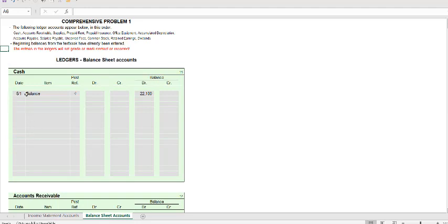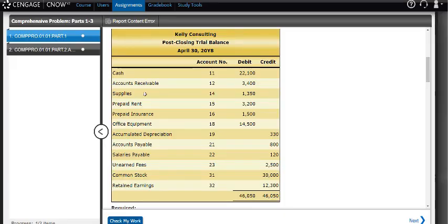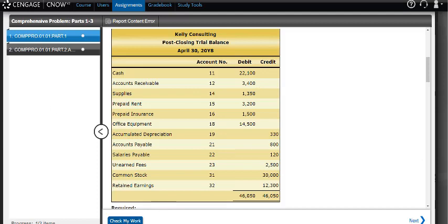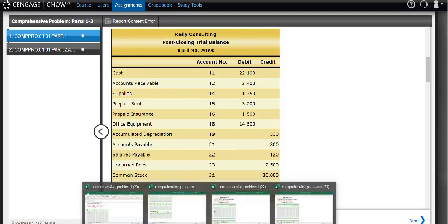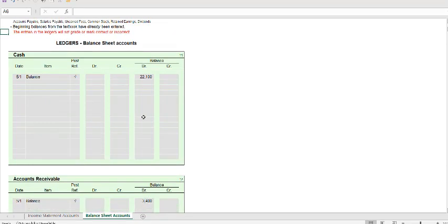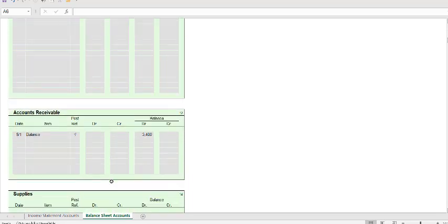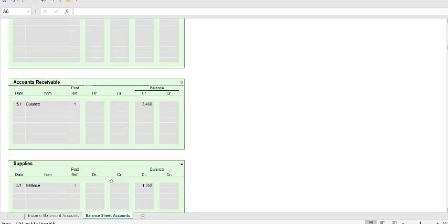You're going to notice that a balance is already entered for you. Those balances come from the previous period's trial balance. If you look back here at Part 1, here's your post-closing trial balance. Cash has a debit of $22,100, accounts receivable $3,400, and so on. When I go back to my spreadsheet, there's my $22,100 that we just saw on the trial balance, the $3,400, the $1,350.